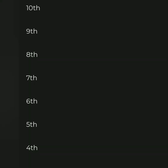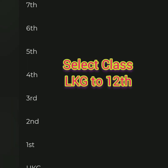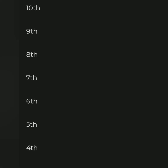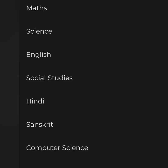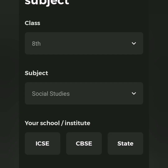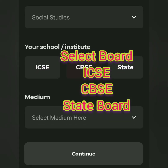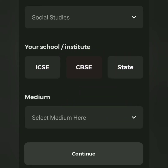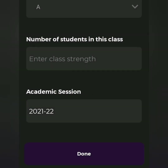Then select the class here — for example, LKJ2 or 12th standard. Select 8th standard, for example, and choose the subject. Select the board: ICSE board, CBSE, or state board. Then select the medium: English medium or Hindi medium.